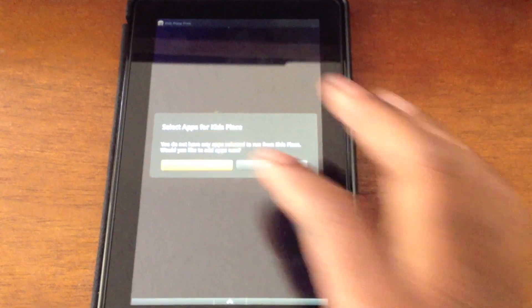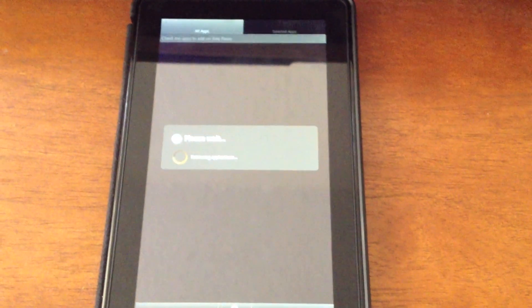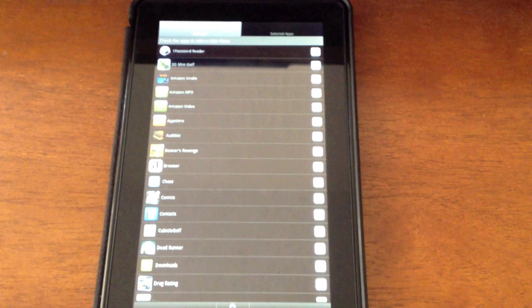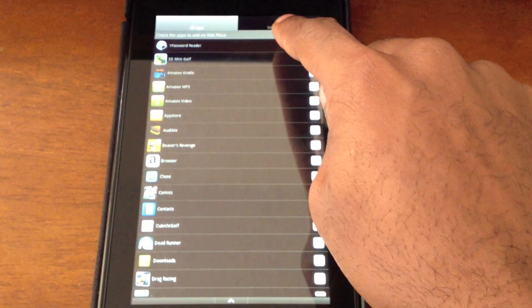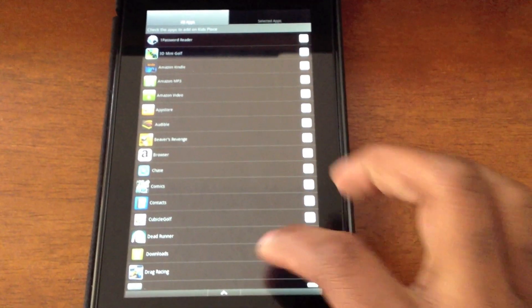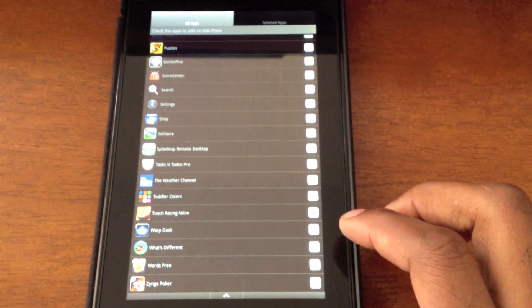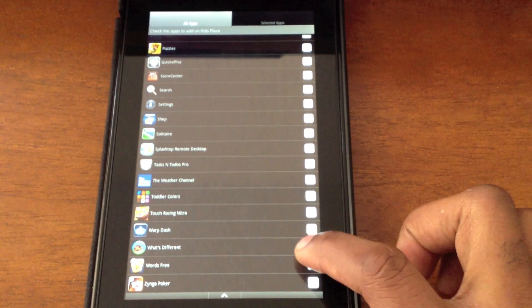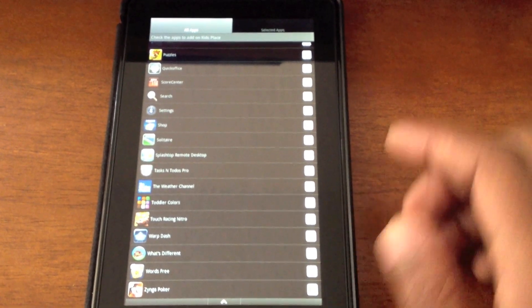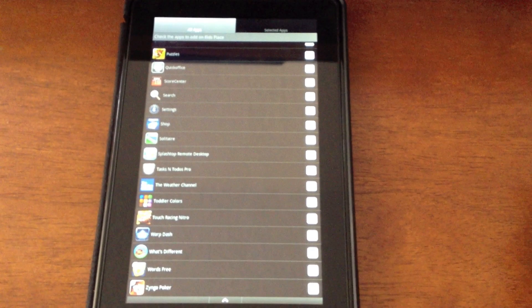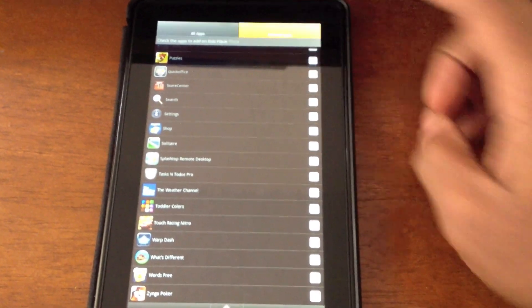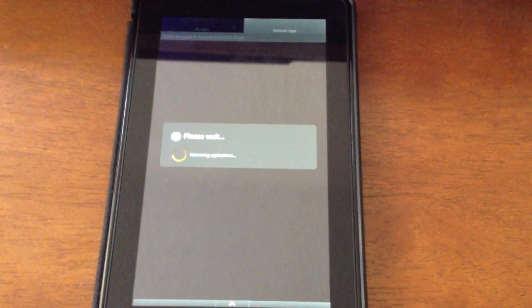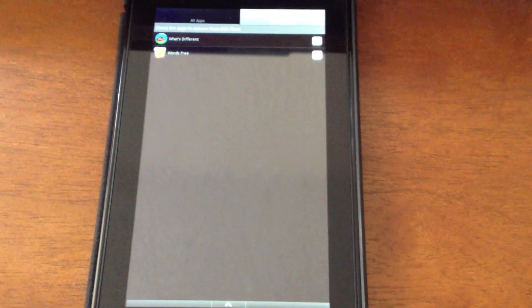The last thing to do is select what applications you want your children to be able to access. It has two tabs at the top: All Apps and Selected Apps. Within All Apps it shows everything installed, and I'm going to select the two things I want my children to access. If I want to cut this list down I can go to the Selected Apps tab and it just shows what I selected.